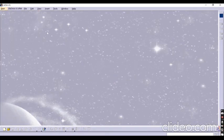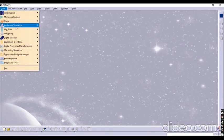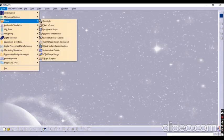Hi friends, today we will practice tools and command tools.